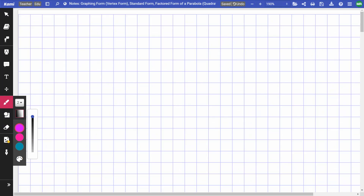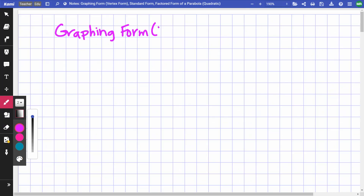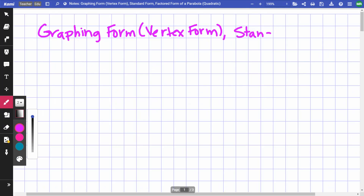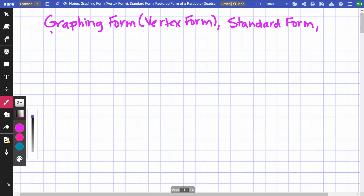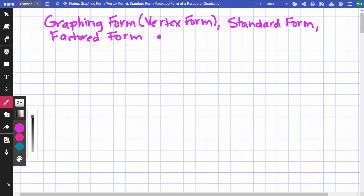This is going to be about graphing form — also called vertex form — standard form, and factored form of a parabola, also called a quadratic function.